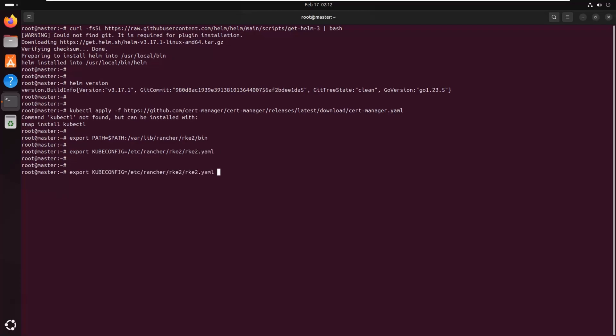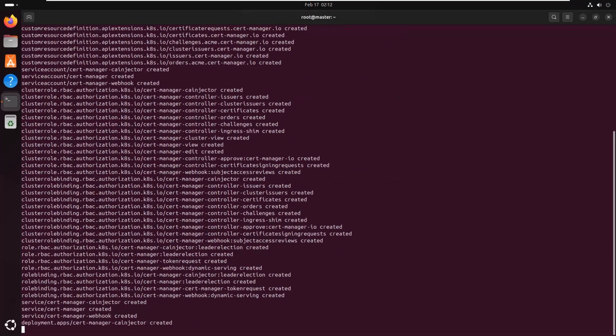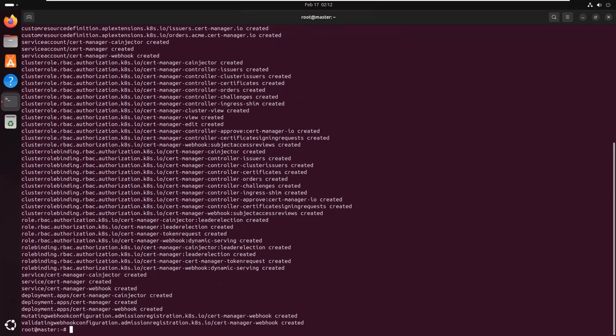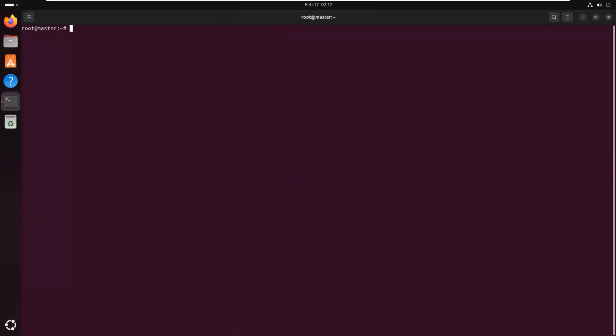Next, we need to install cert-manager, which Rancher uses to handle SSL certificates for secure HTTPS connection. Wait for all cert-manager pods to be in a ready state before proceeding.